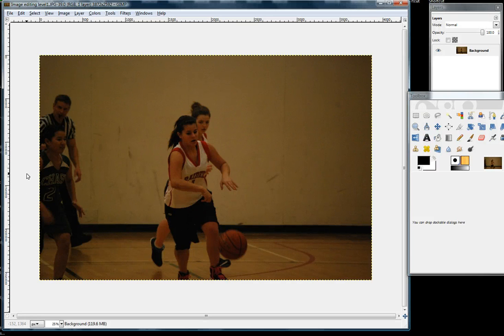How to adjust the brightness and the contrast on a picture. As you can see, this picture is a little bit too dark. It's really hard to see what's going on there.